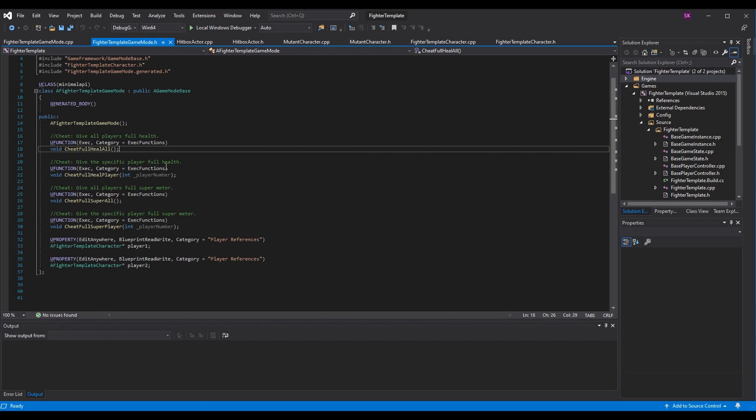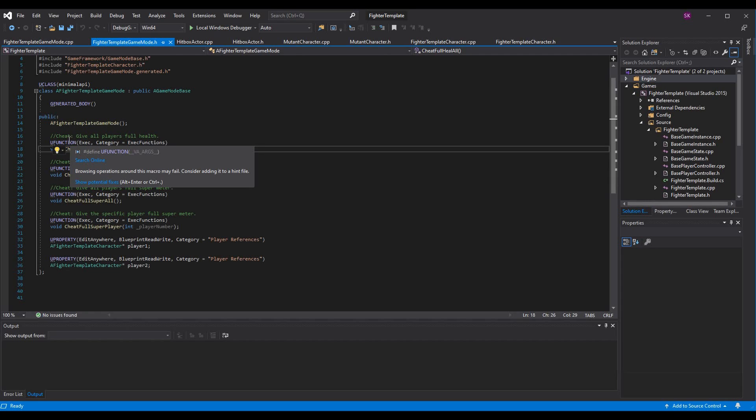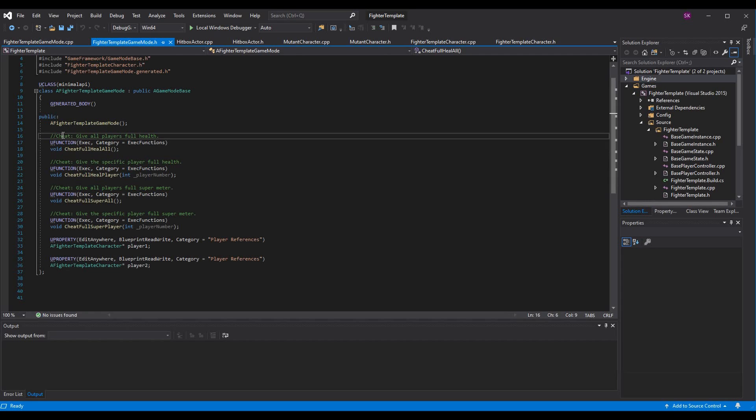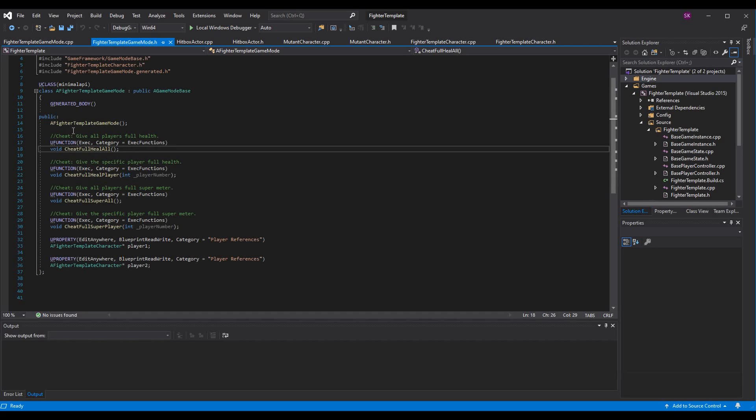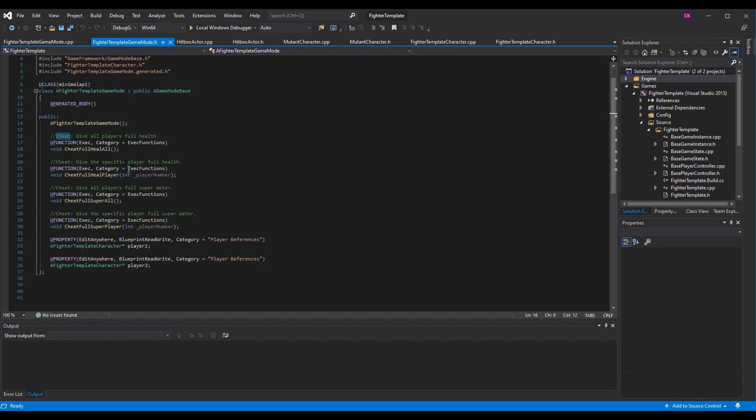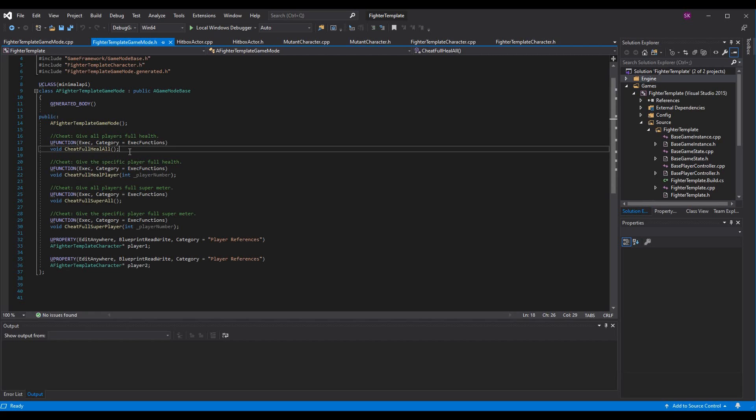So right off the bat, before we do any functionality, all you have to do is add a function. I call mine void cheat full heal all, and then here's my UFUNCTION right above it. Now, you might want to label these - you don't have to call this cheat full heal all, you could just call this full heal all or whatever you want. But I recommend calling them cheats, especially if you're working with other people, and they see like a full heal all function, they might use this at the wrong time when they think maybe at the end of a battle we should full heal everyone. Make sure if you're working with other people that it's either clear it's a cheat, or that it should only be called from console command.